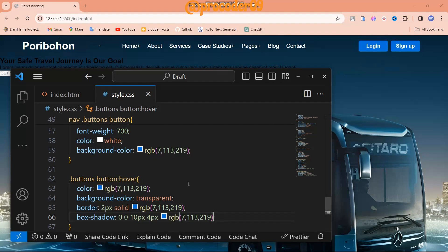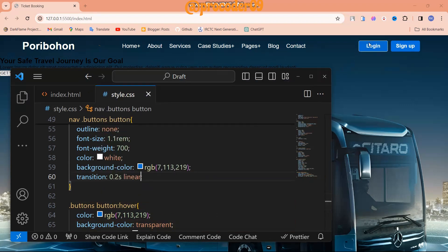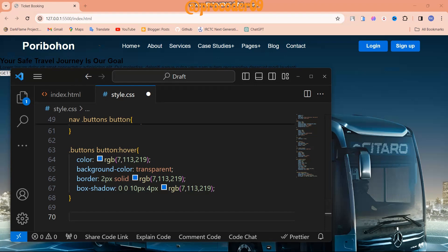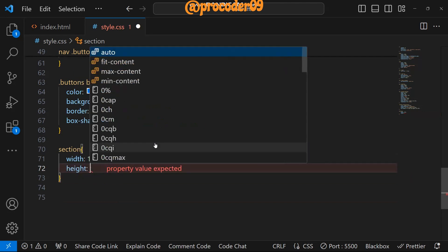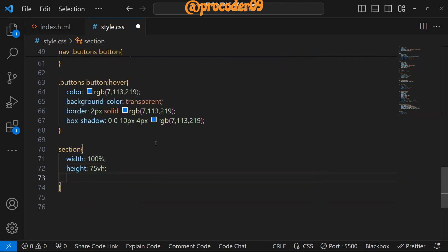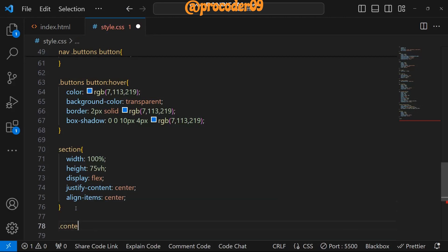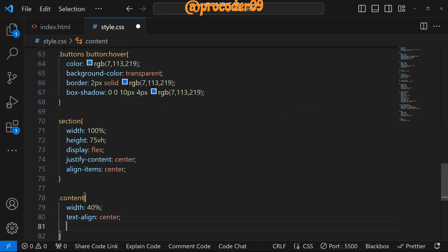We add a transition of 0.2 seconds linear for the hover effect, so when you hover the button it looks premium. Now it's time to style the section. For the section tag: width 100%, height 75vh, display flex, justify-content center, and align-items center. This places all content elements in the center of the section.